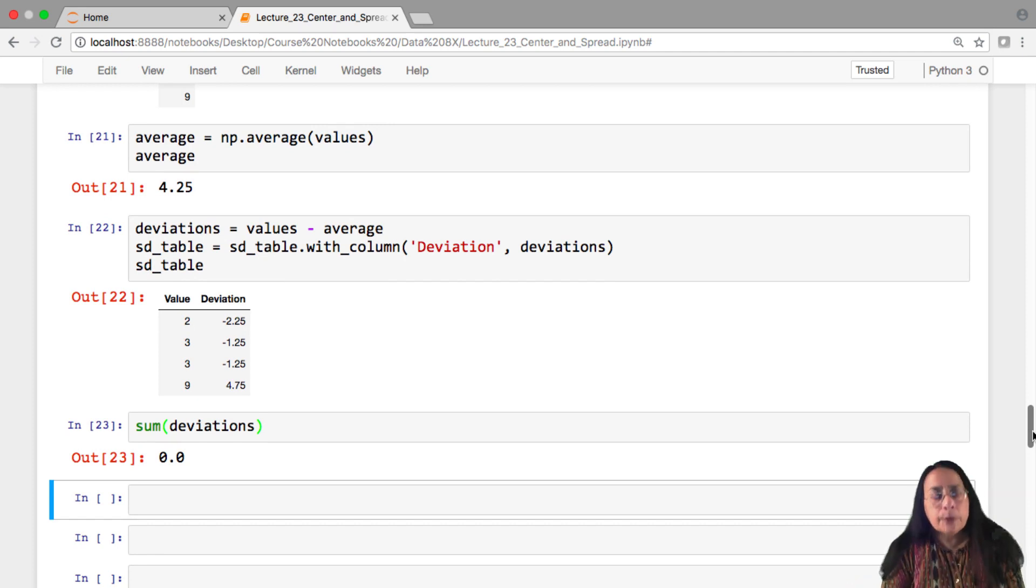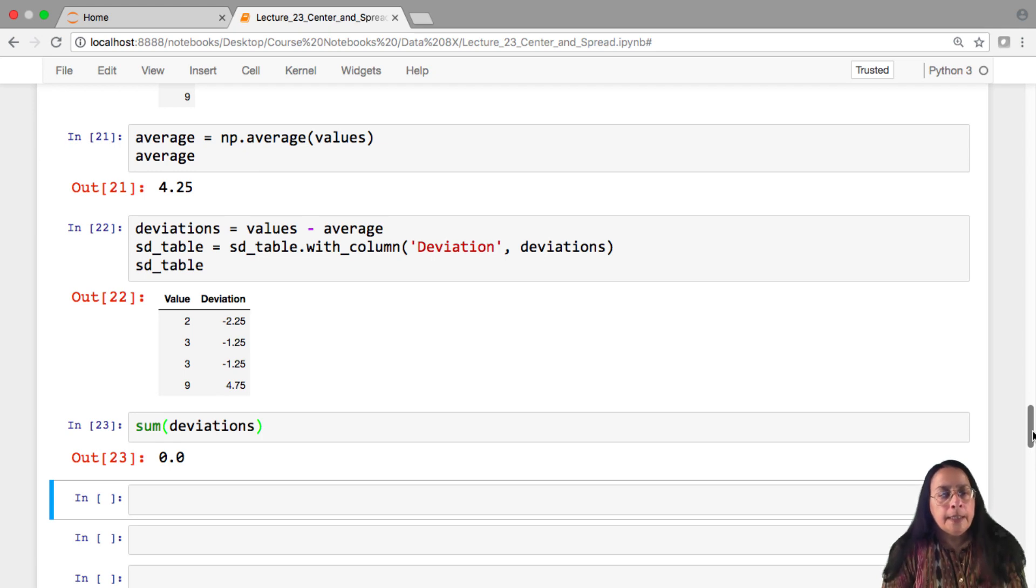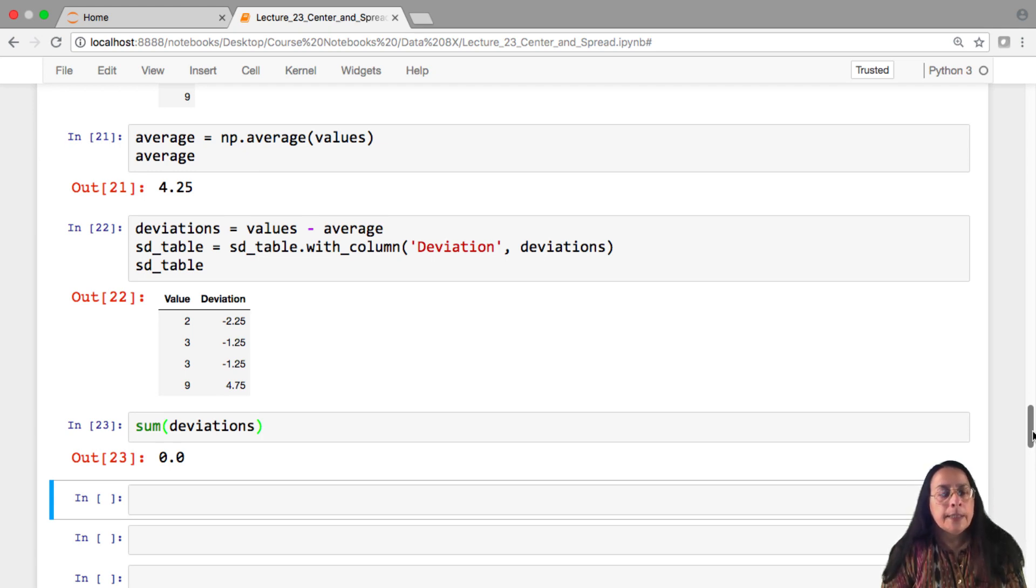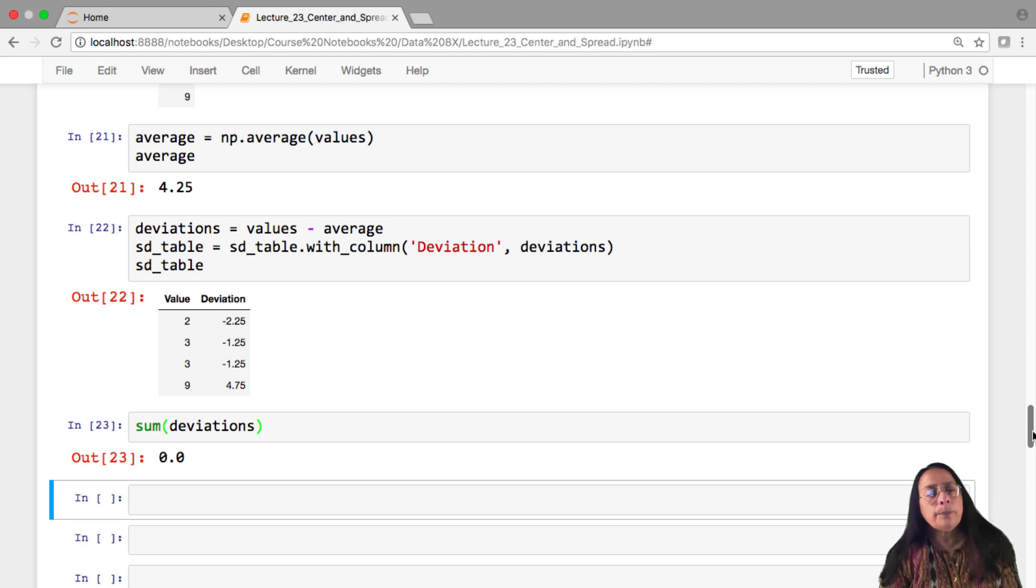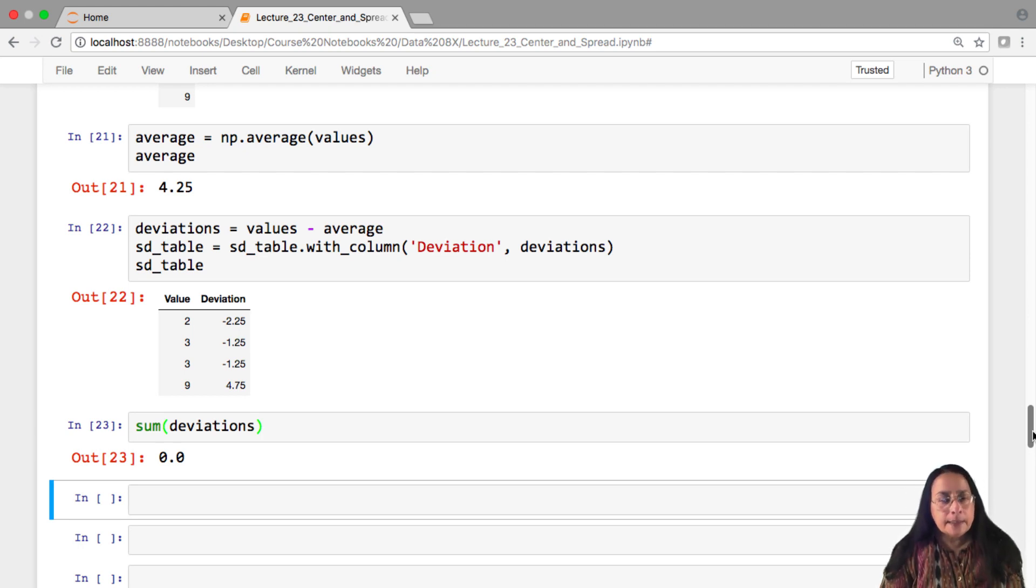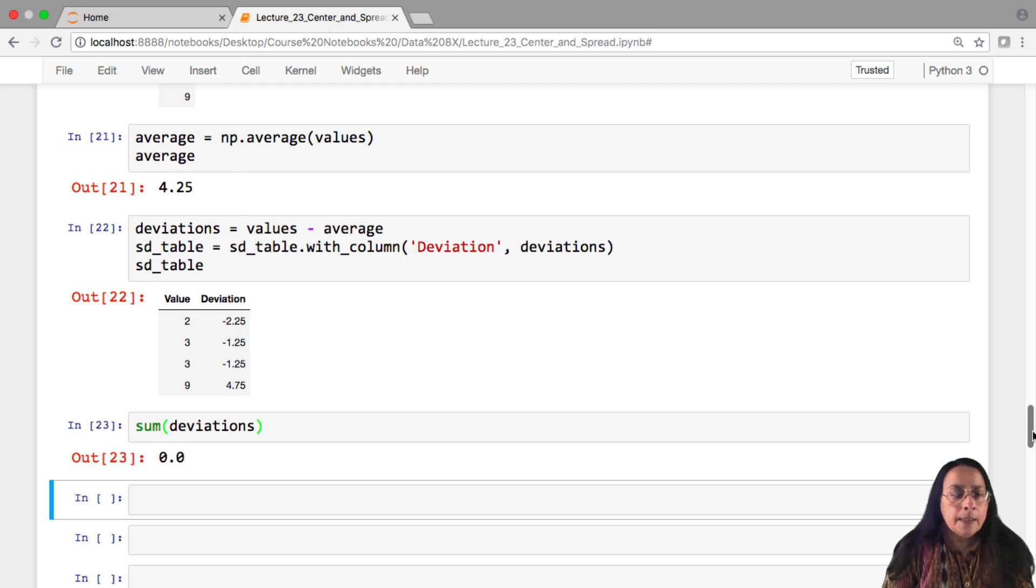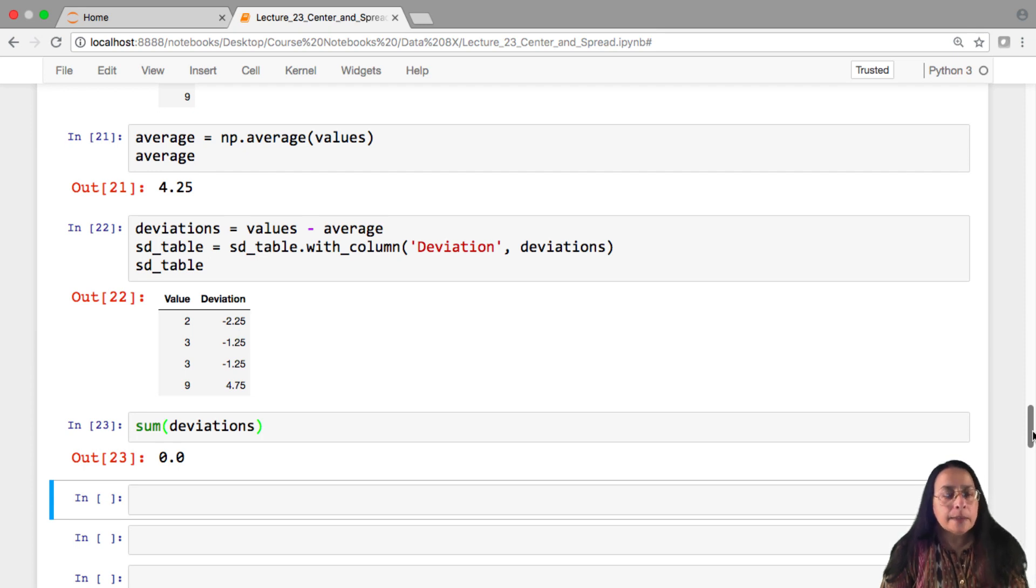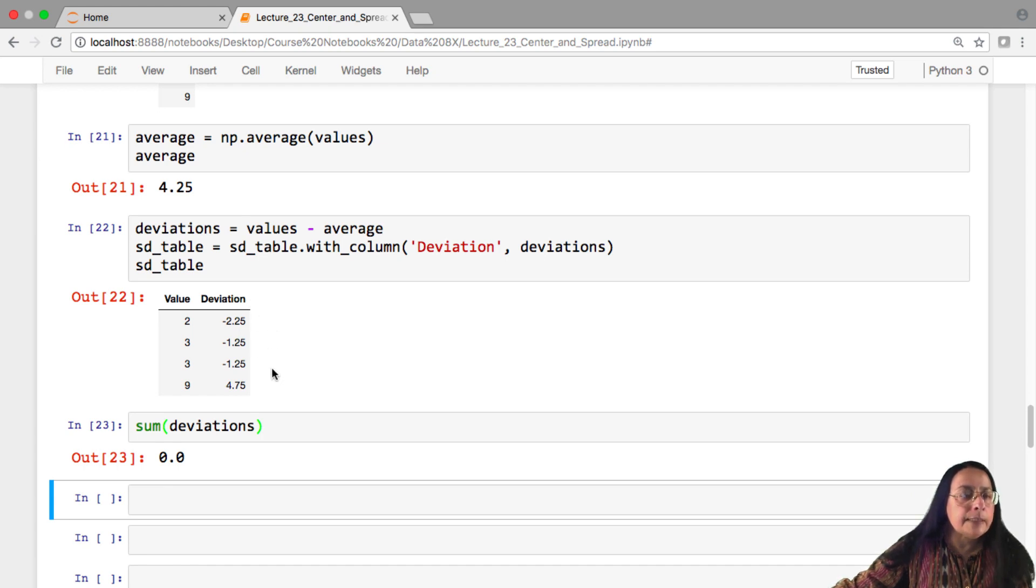That's not particular to just this list. It's true of all lists of numbers. If you convert a list and create the list of deviations from average, those deviations will add up to 0. The total positive deviation will exactly balance out the total negative deviation. This has to do with the average being the center of gravity.